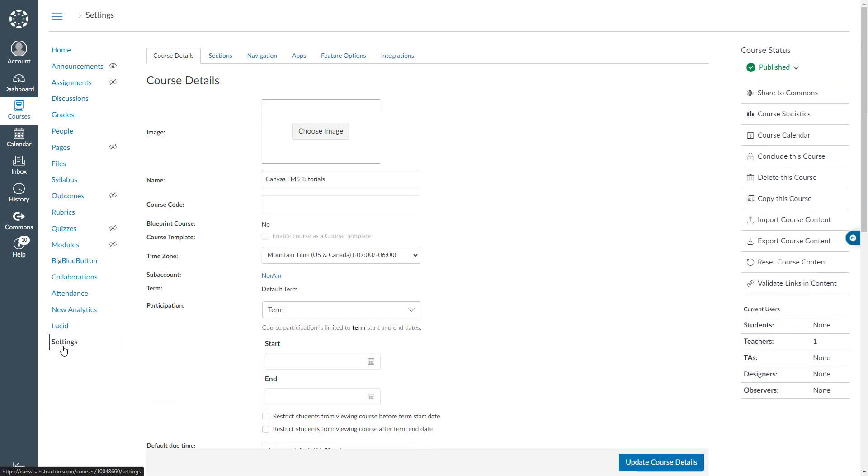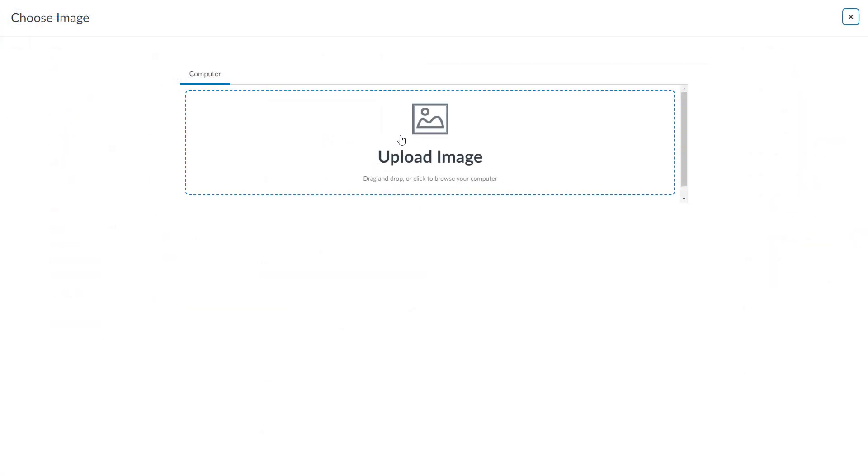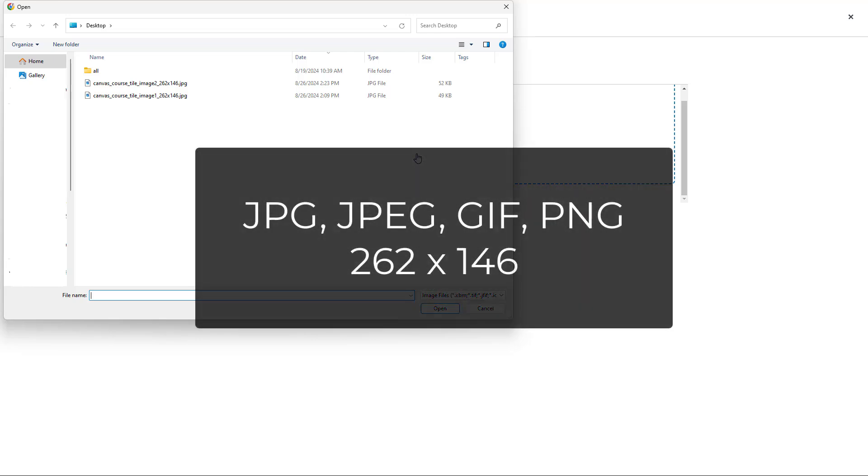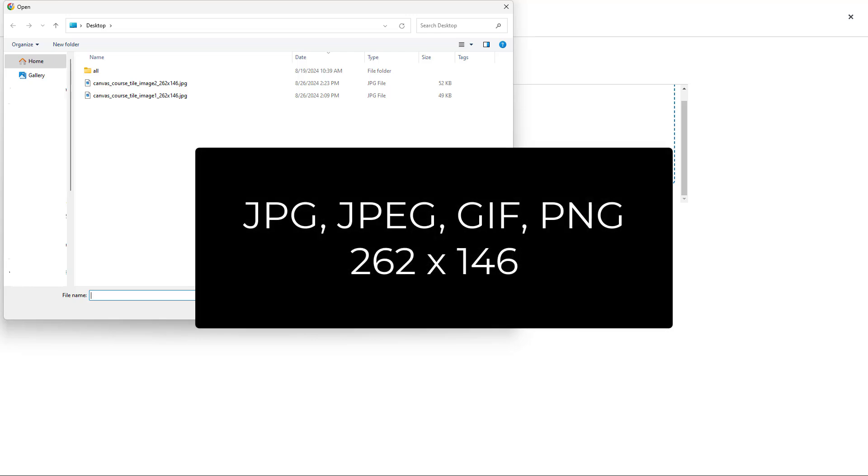Here on the settings page, I have to make sure the course details tab is selected. I will come over here and click choose image and I will click upload image. Before selecting an image, I would like to remind you that the accepted images include JPEG, GIF and PNG. Also for best practice, images should be approximately 262 pixels wide and 146 pixels high.